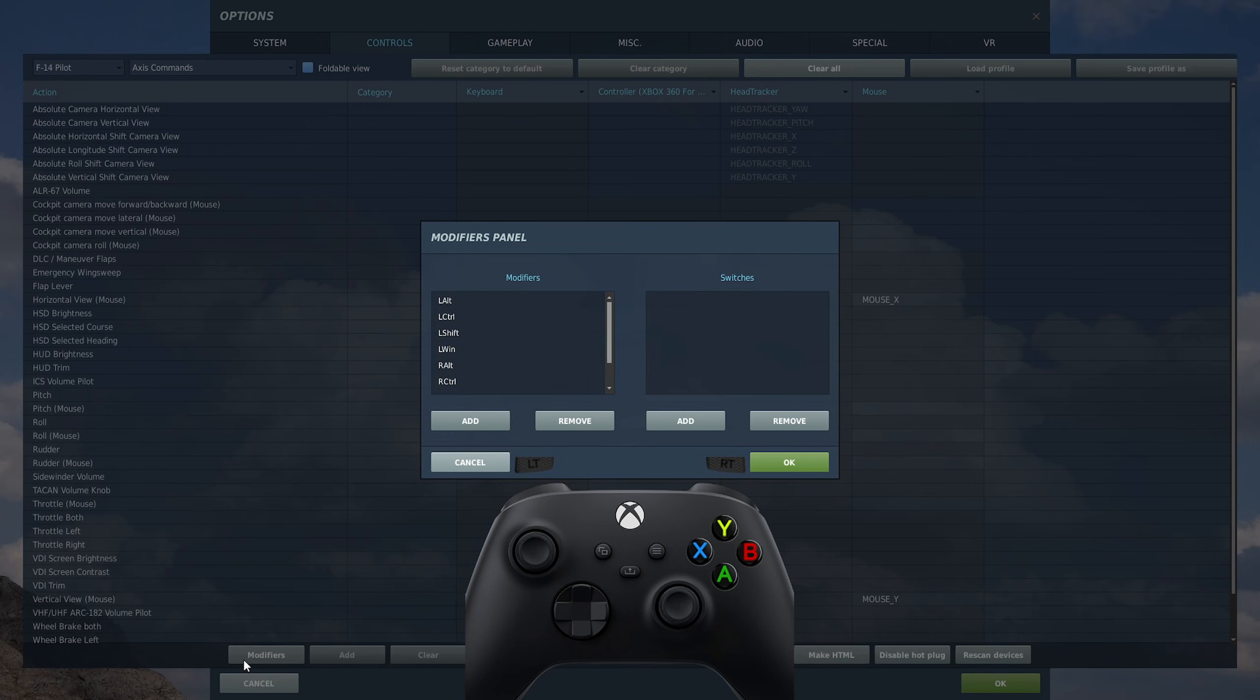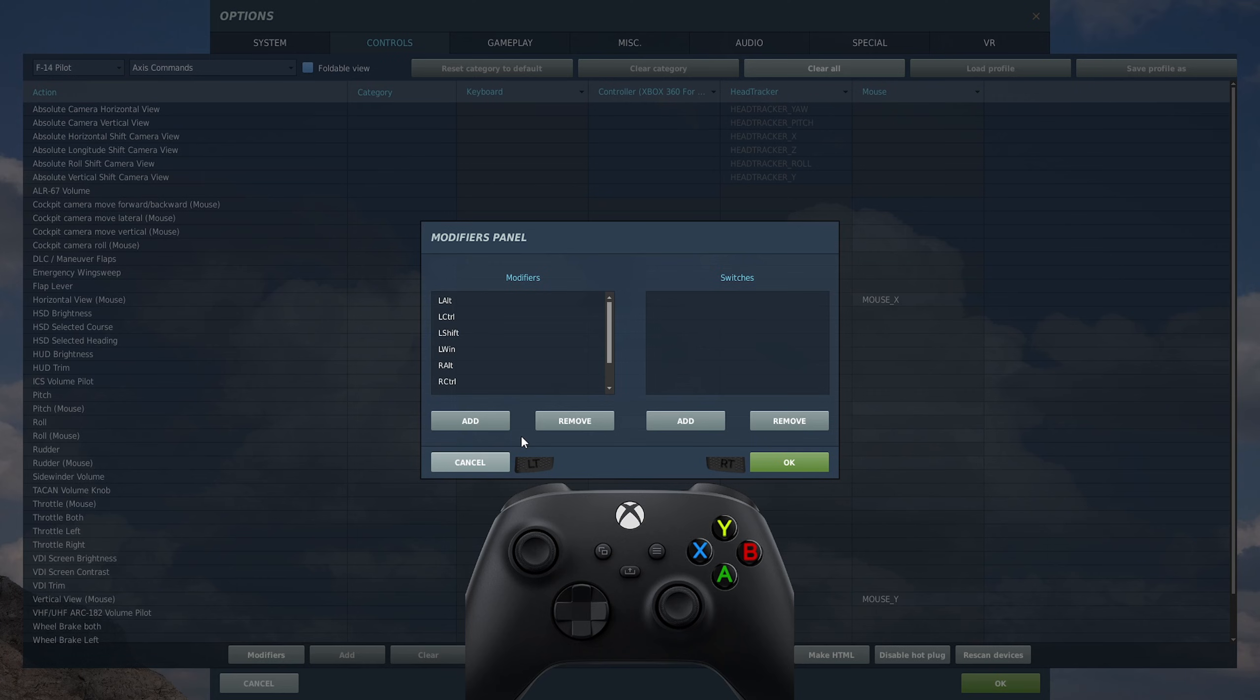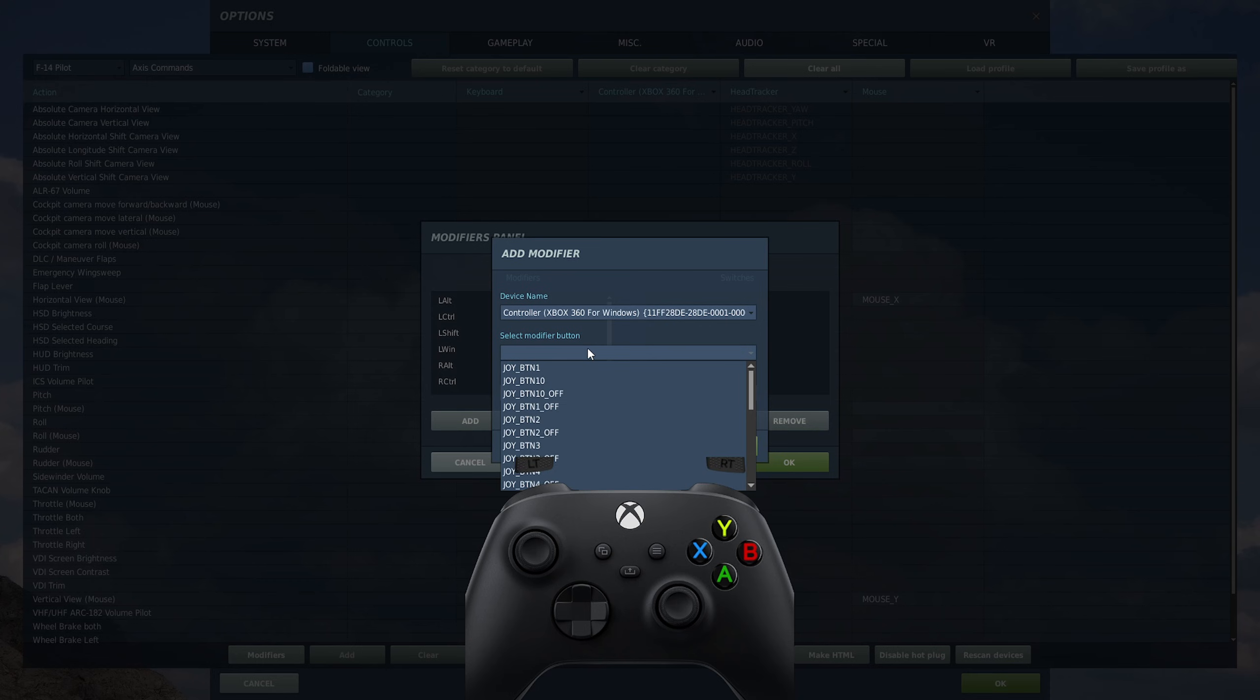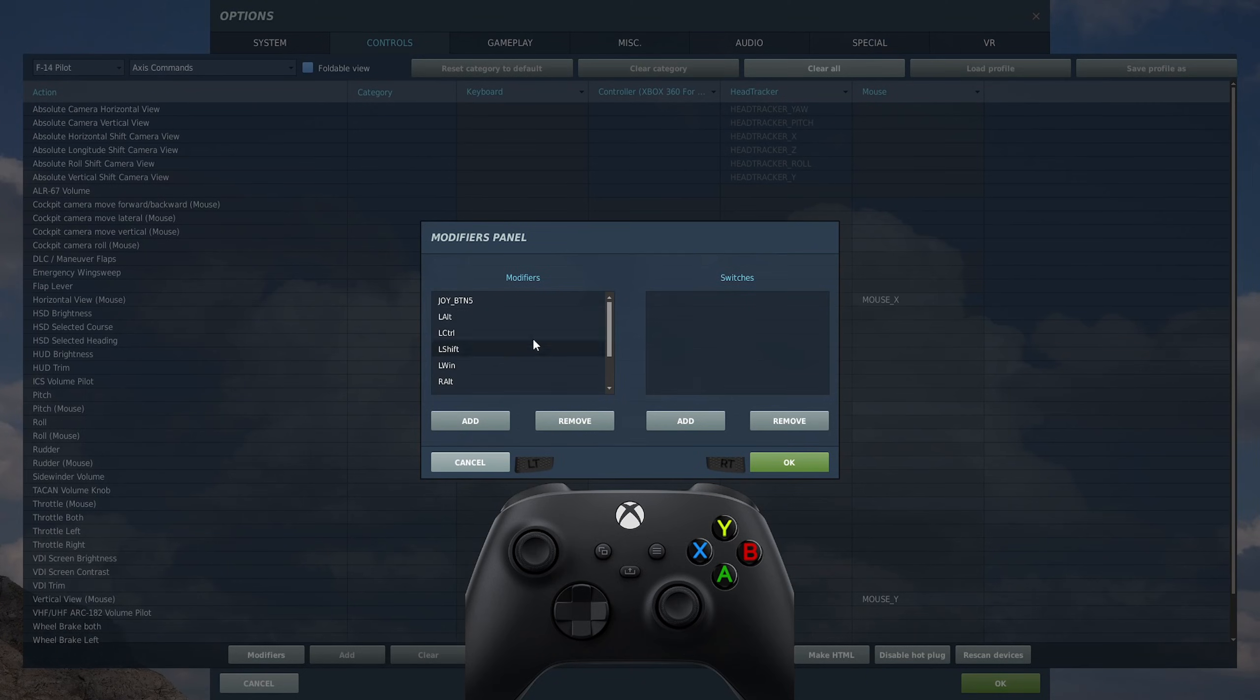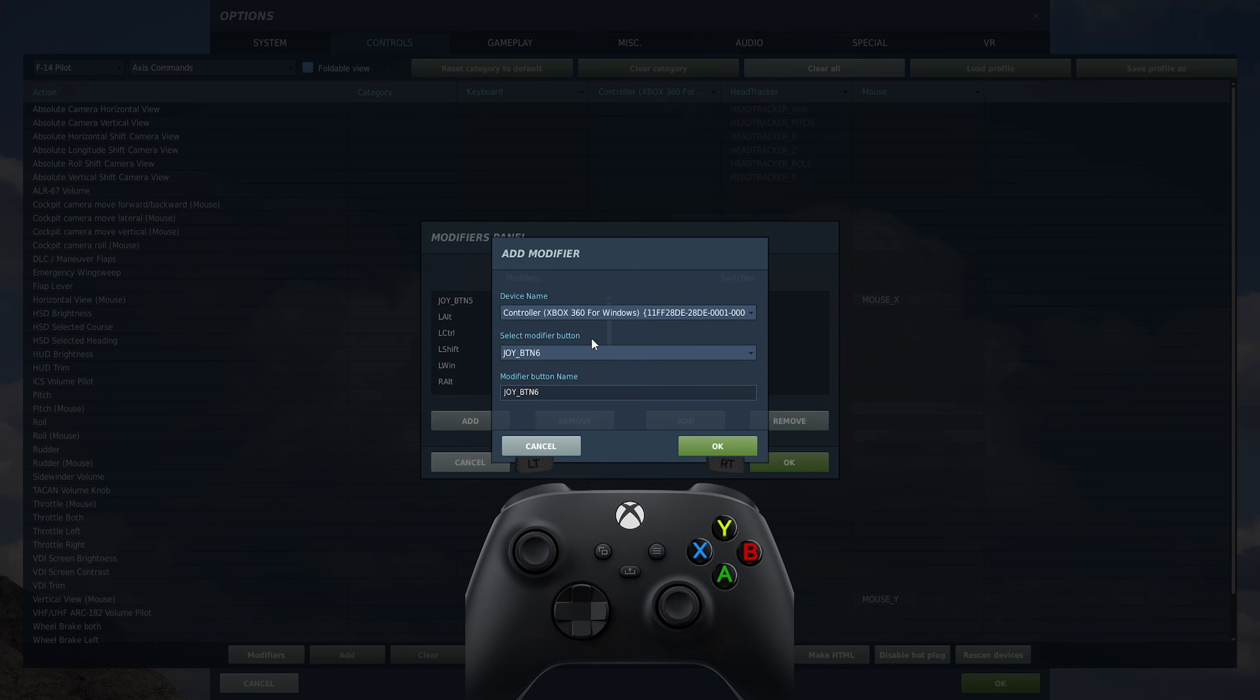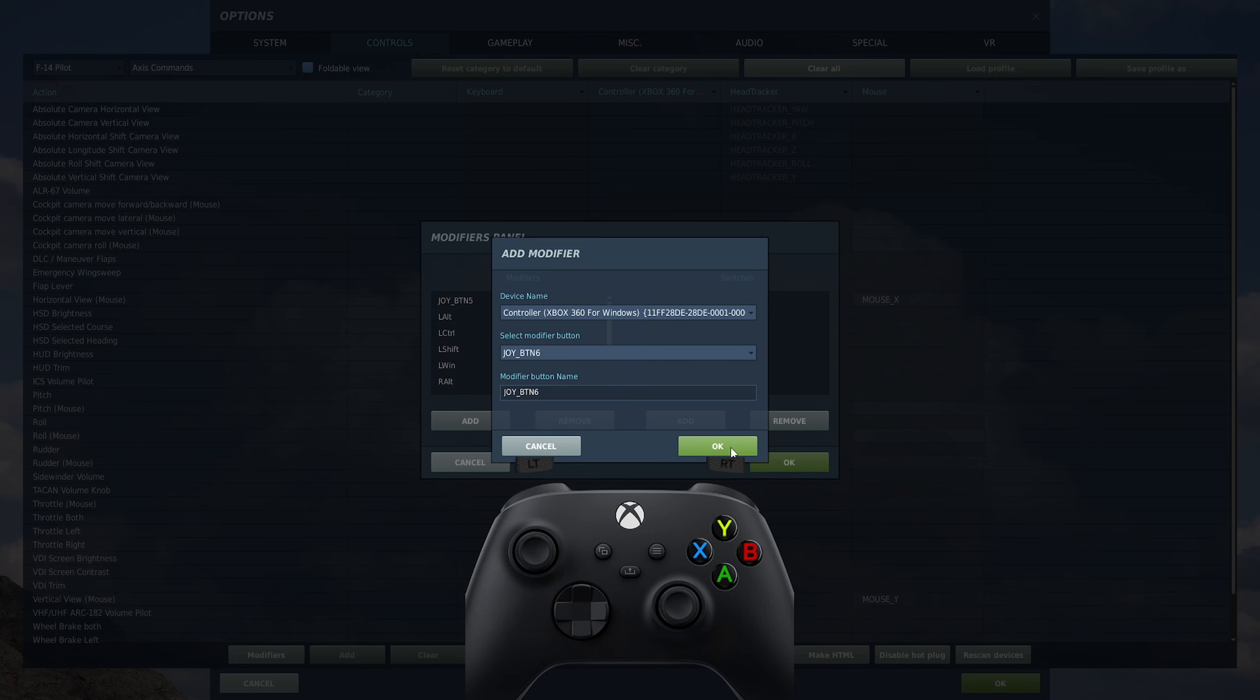Click yes, click on axes commands, do the same. The reason we're doing this is because there are already commands set up in here. If you click clear category, it will get rid of any presets because you might not want them the same as what DCS has them set. Once you've done that, come down here and go to modifiers. You want to select this section here where it says modifiers, not switches.